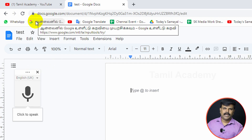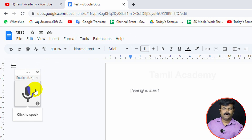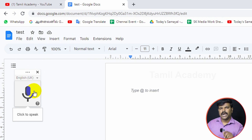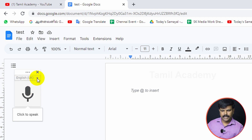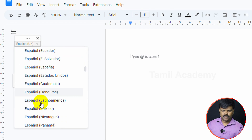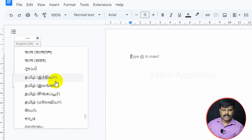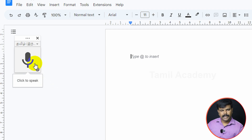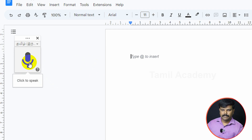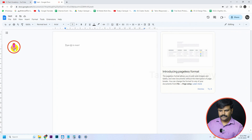When you click the microphone, you can access the microphone and begin voice typing. Click the microphone to start. If you click the microphone, you can type using your voice.